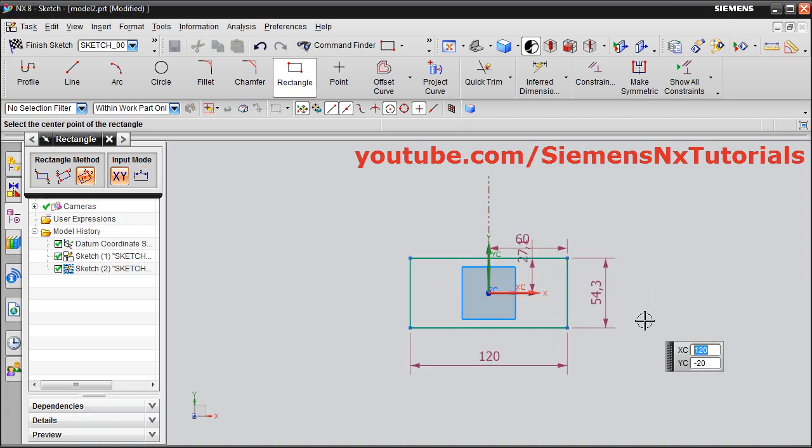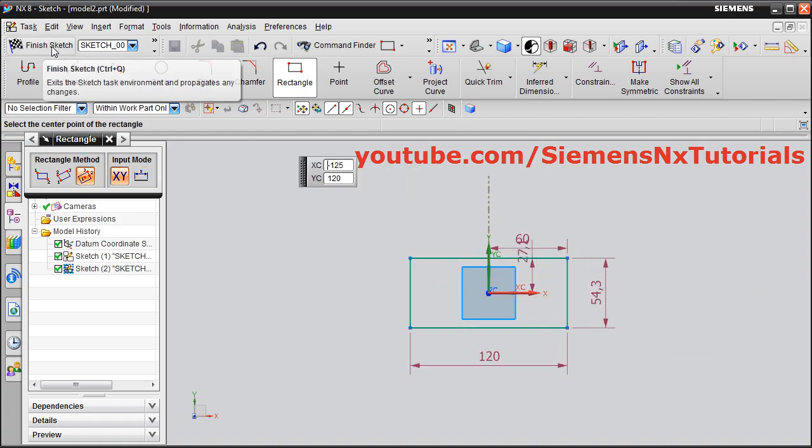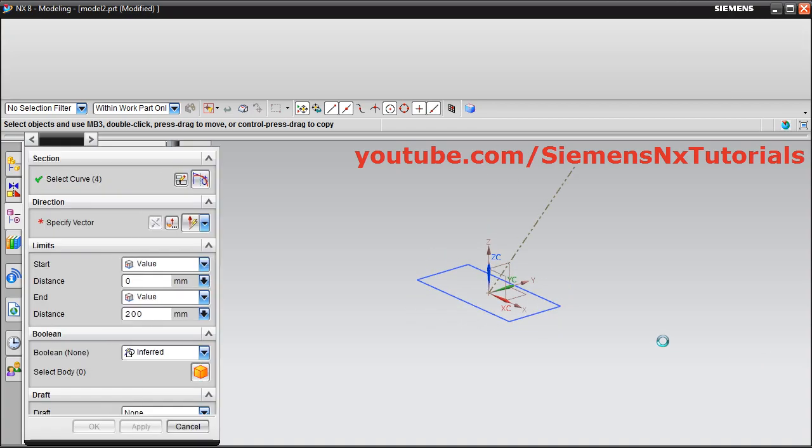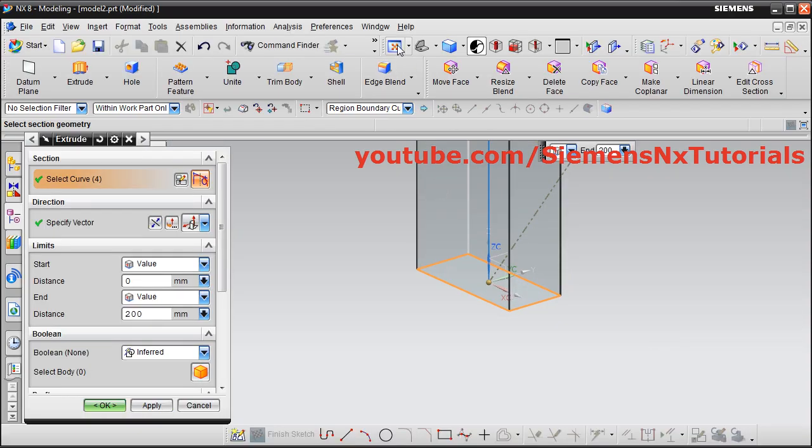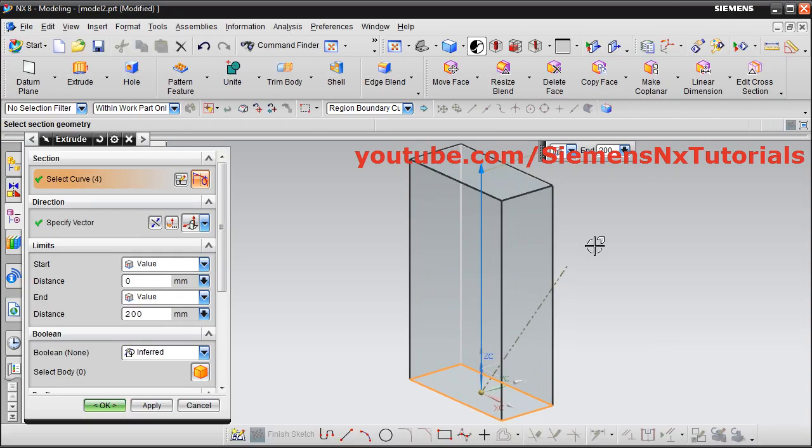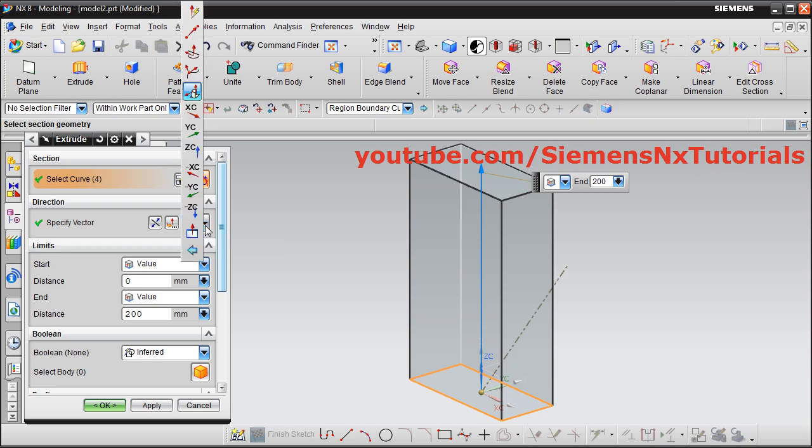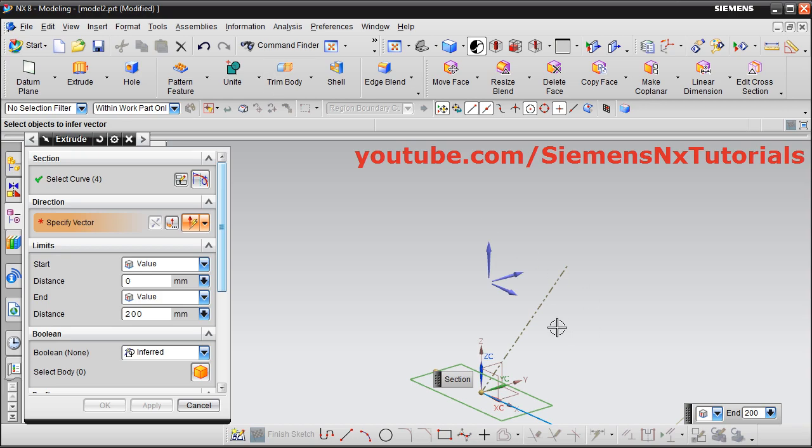Then click on Finish Sketch, click on Zoom Fit, then click here and select Infer Vector, and select this line.